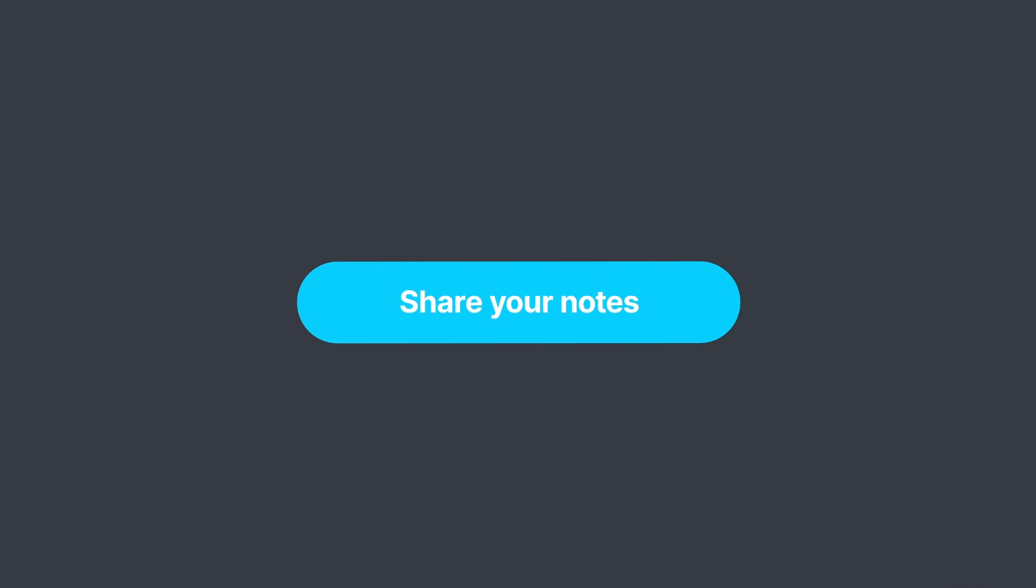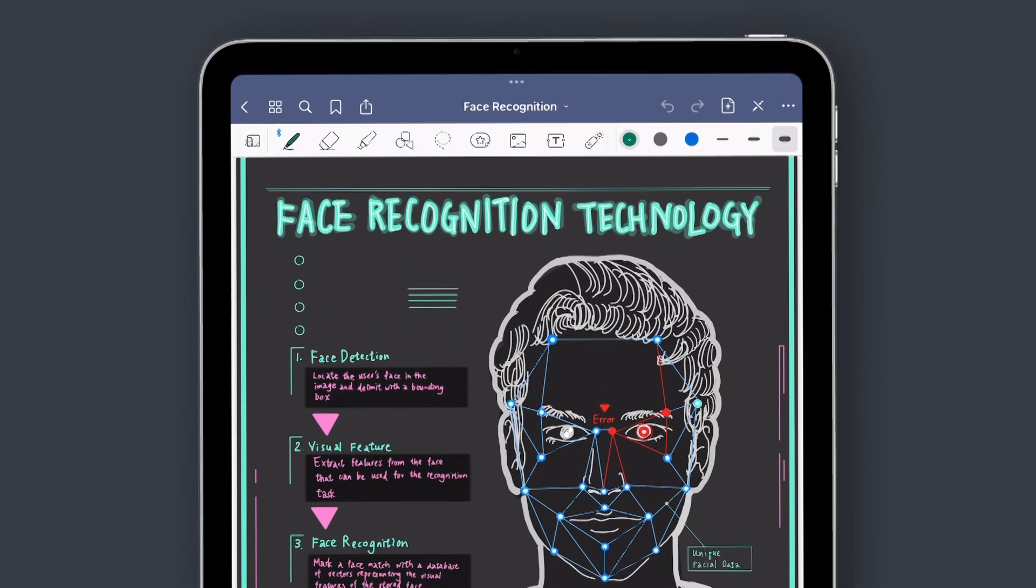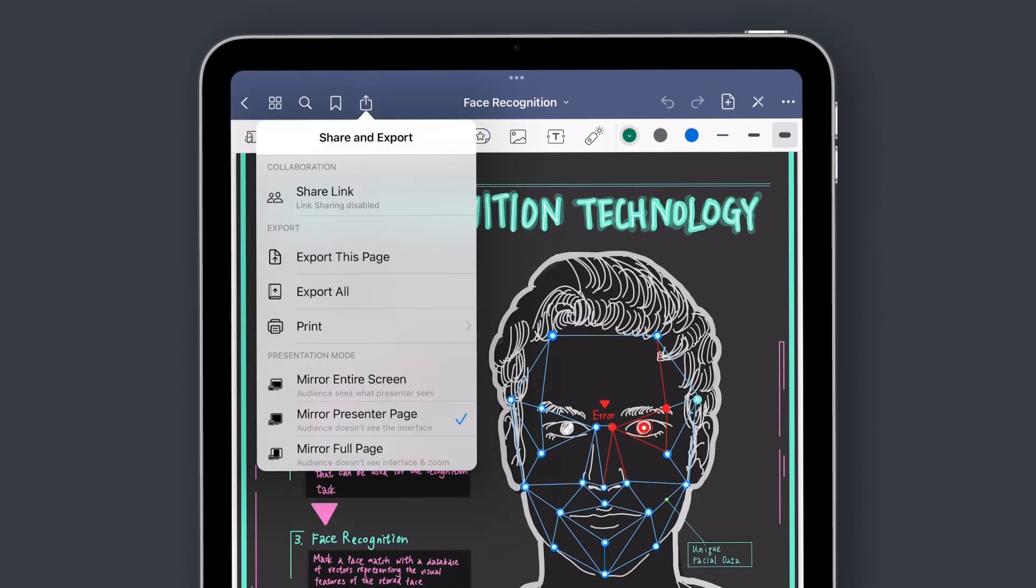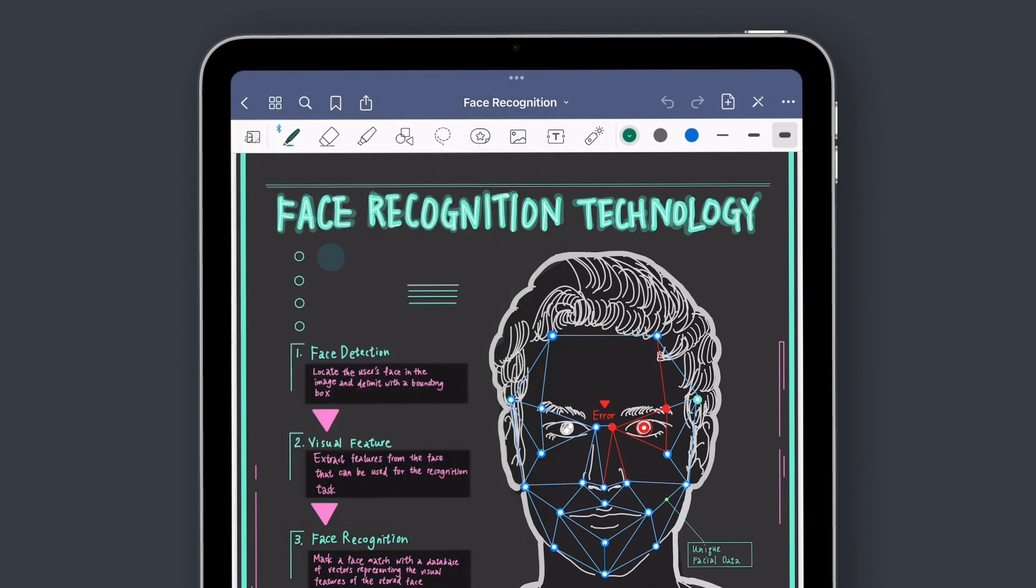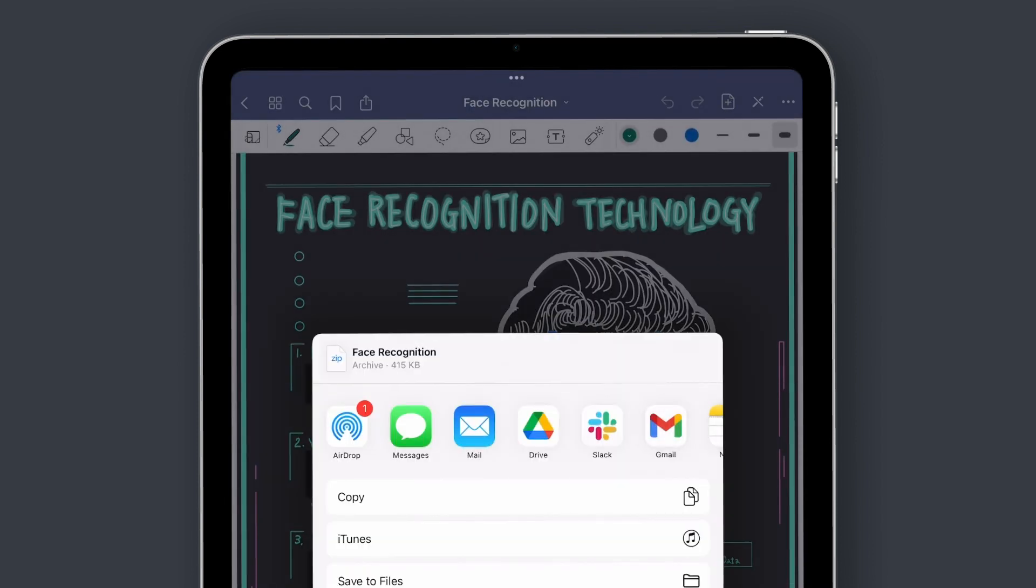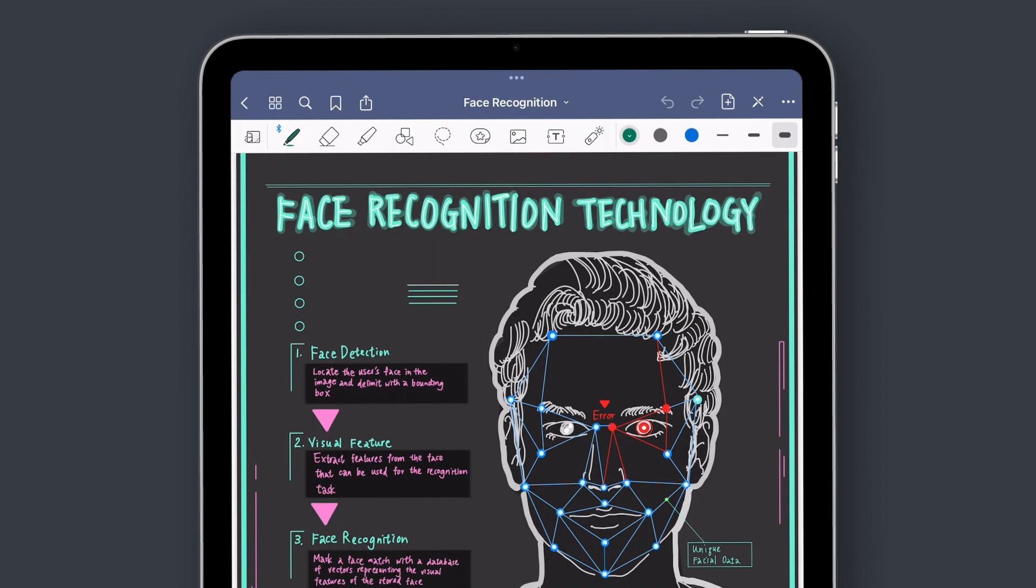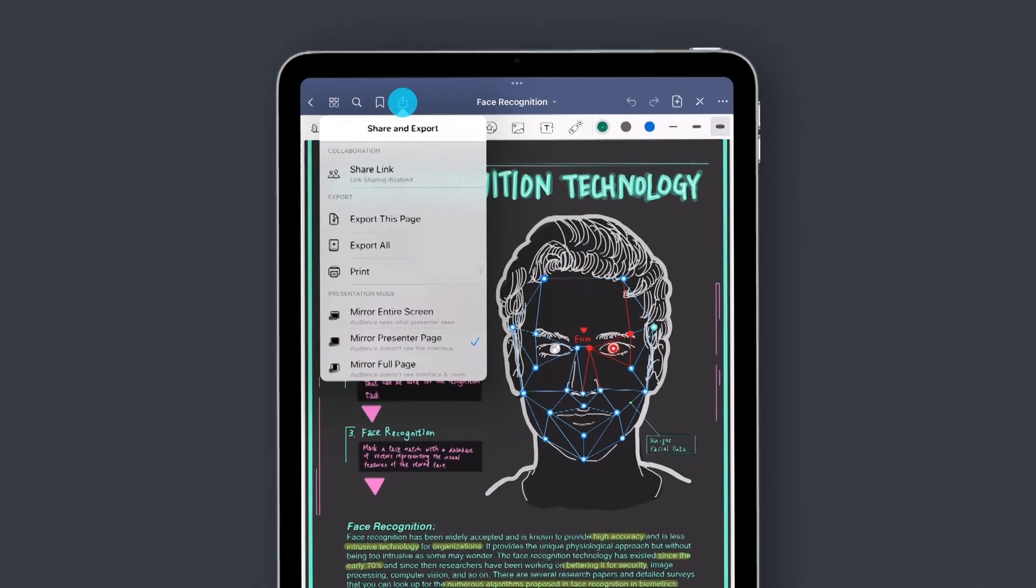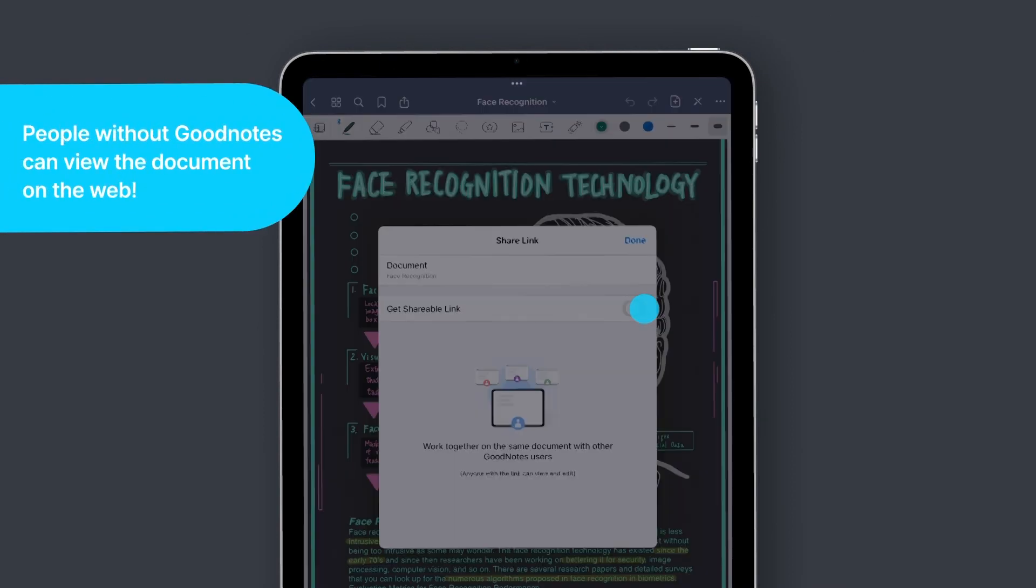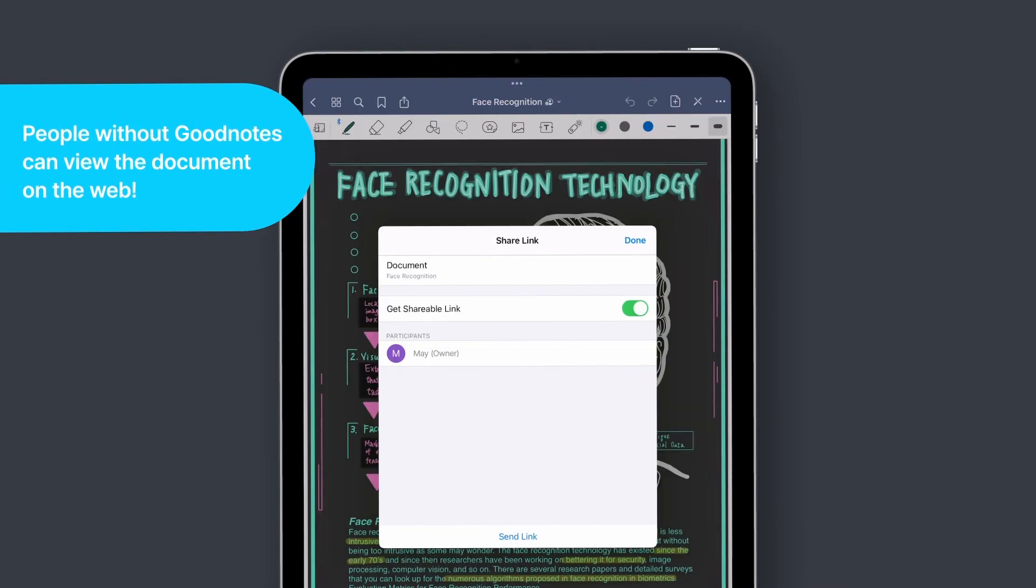Let's say you want to share your notes. Tap here to export the entire notebook or your selected pages to PDF or an image. Or share a link to your notebook to let another GoodNotes user collaborate on the same notes as you.